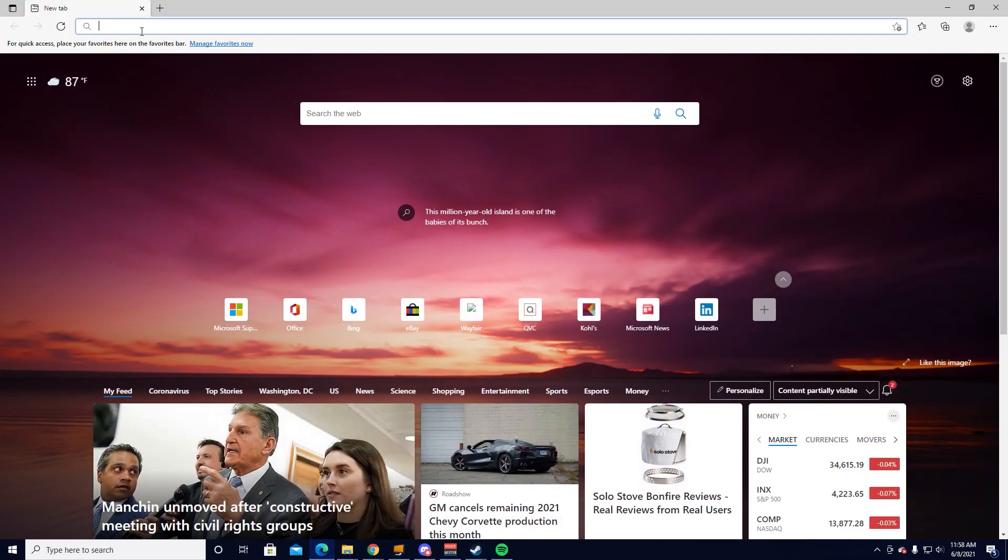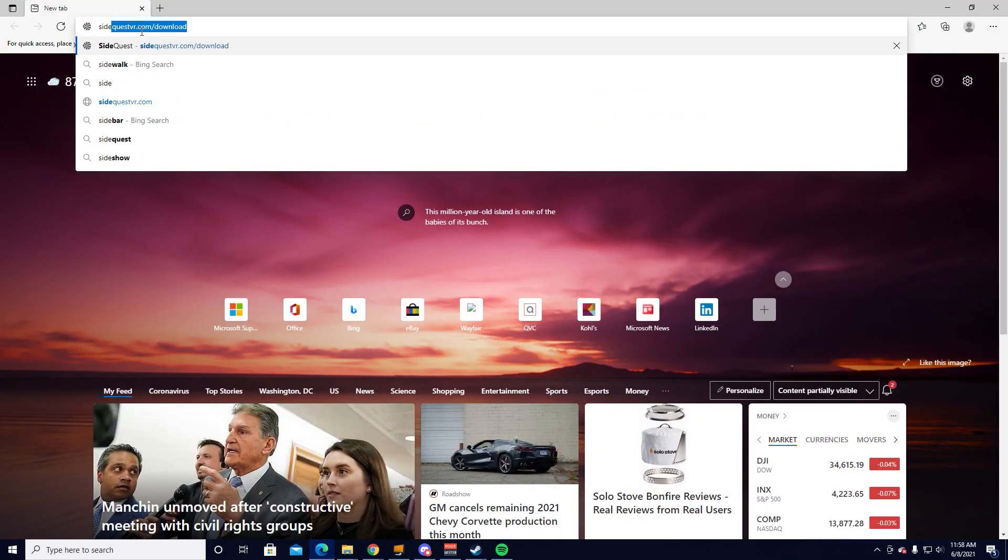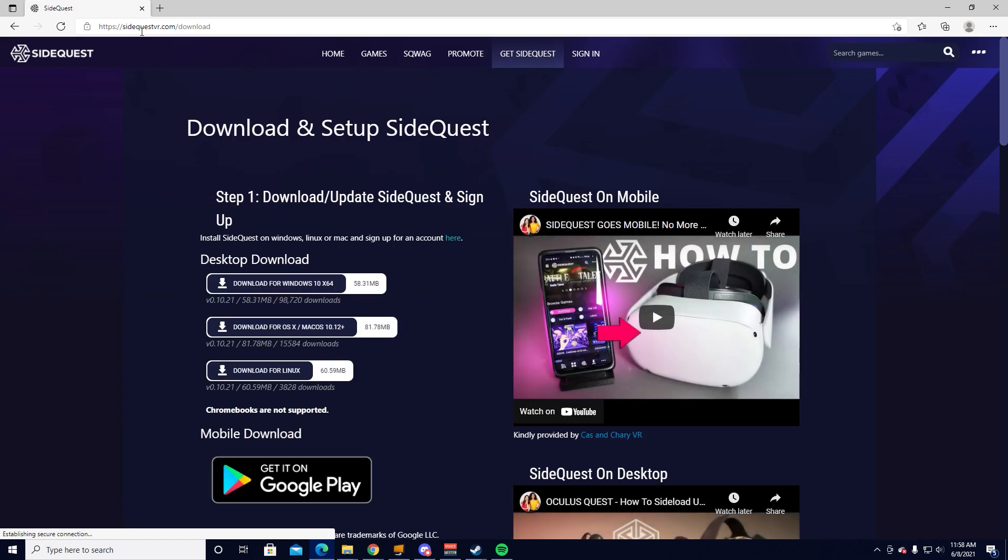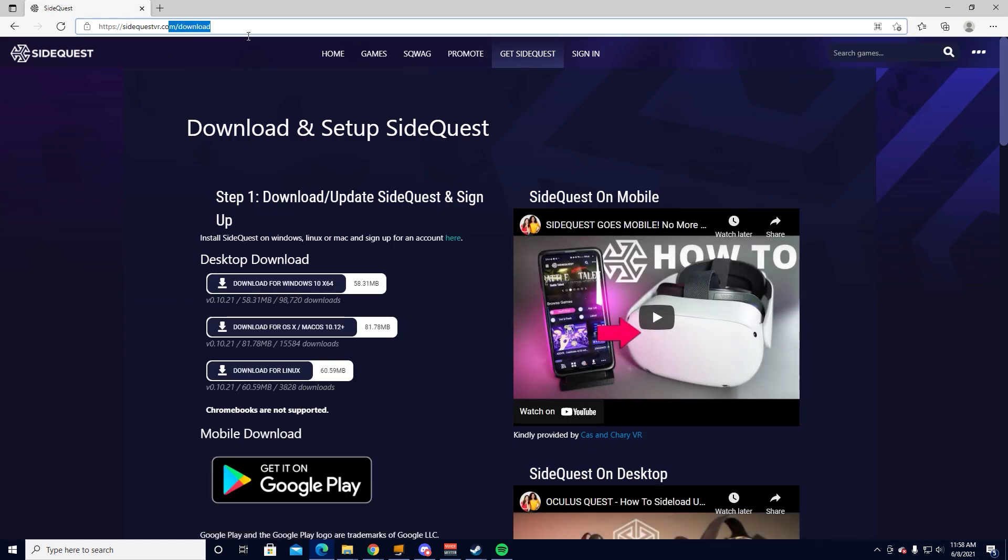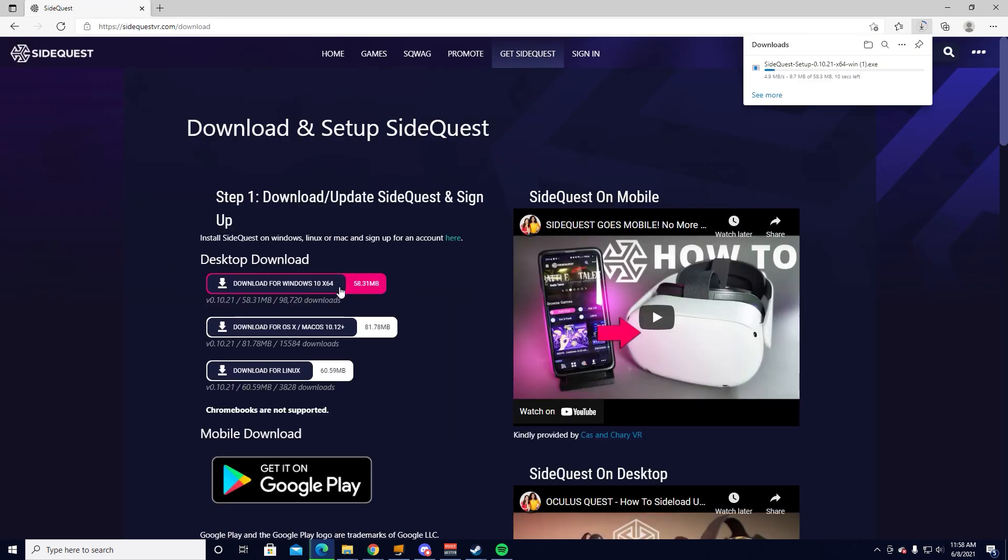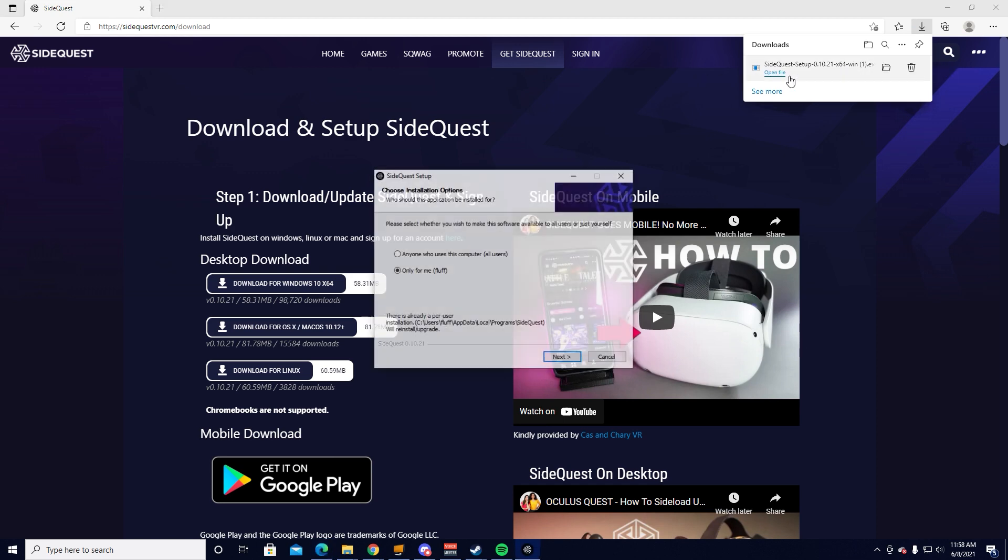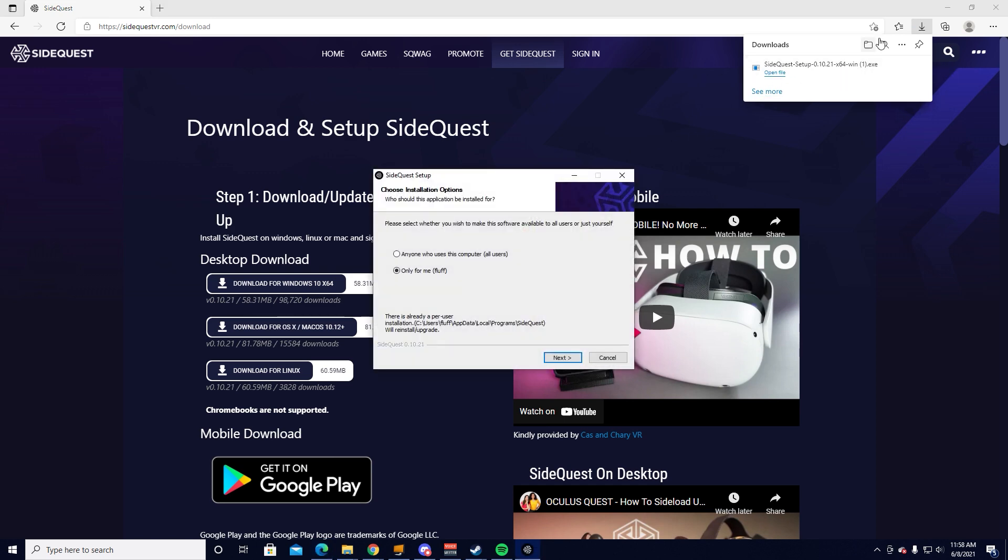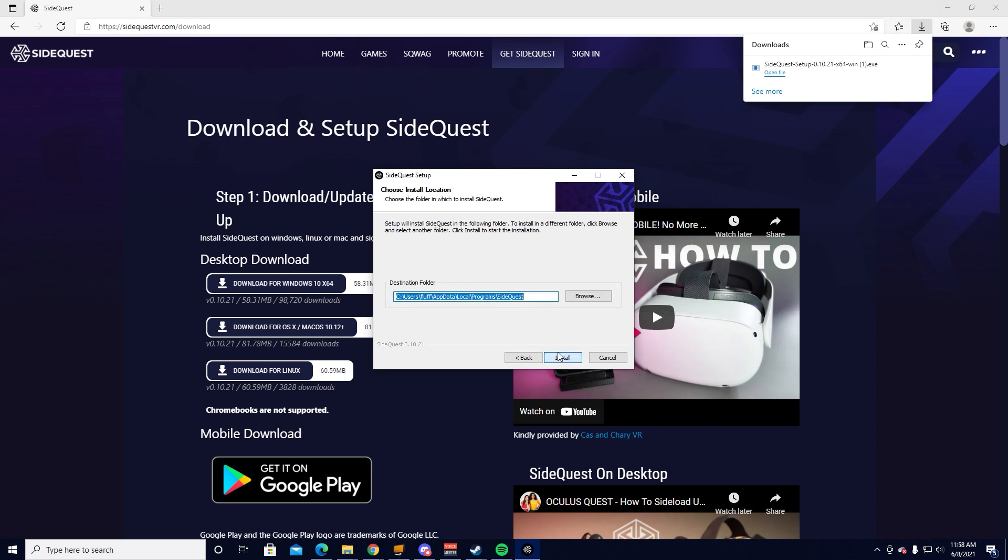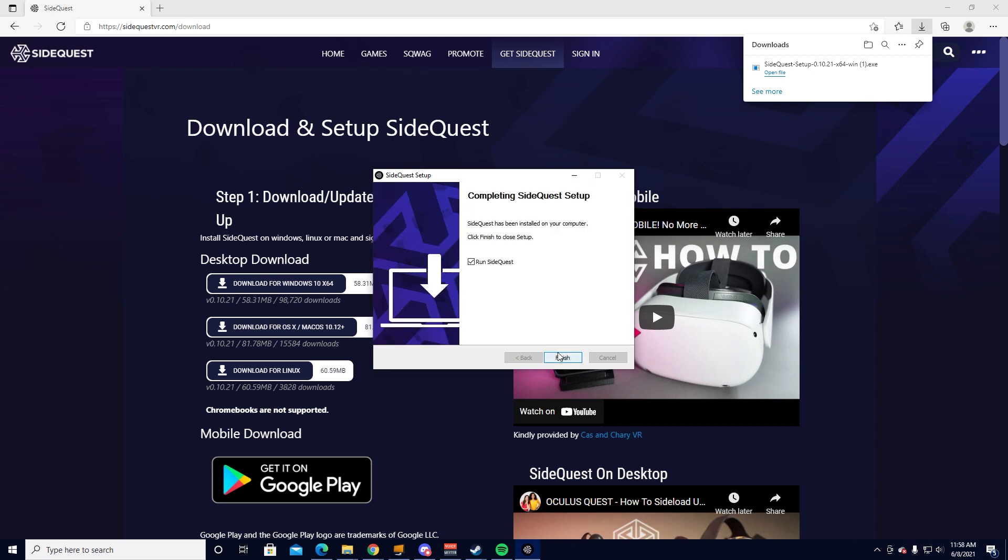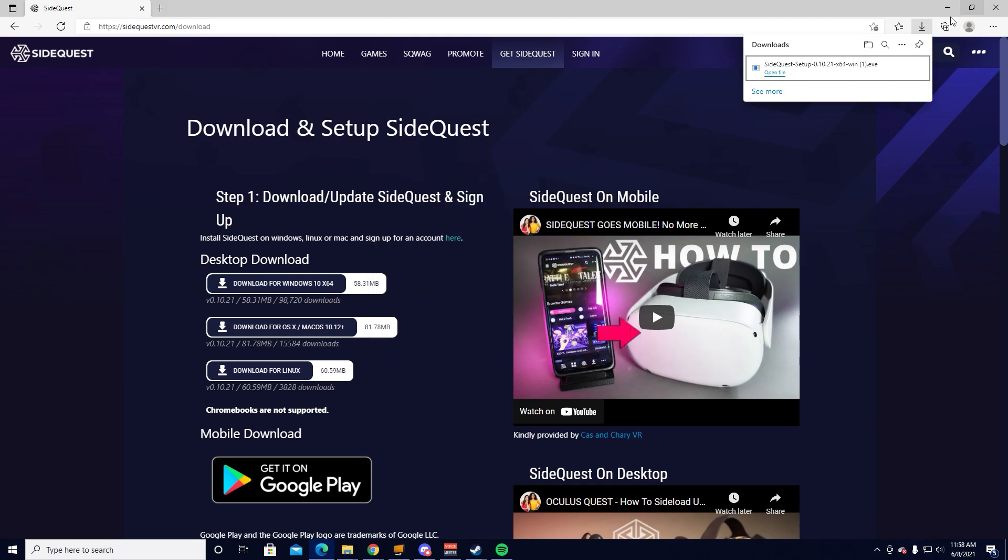For starters, you're going to want to open up a web browser of choice. If you're watching this on your PC, you can just click the link down in the description, which will open up the SideQuest download. From here, you want to download SideQuest. You can either get the Mac version, the Windows version, or the Linux OS version. Get the one that is compatible with your PC and begin the installation. The installation will be different depending on what machine you're on, so just do it as you would with any other file. In my case, I am using Windows, so I will go through the Windows installation.